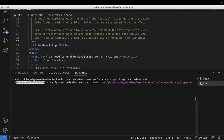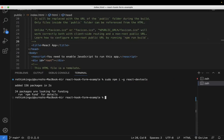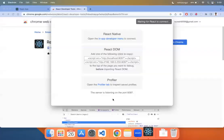Once this is installed, run the command react-devtools. Once you run this, you'll get a pop-up like this.